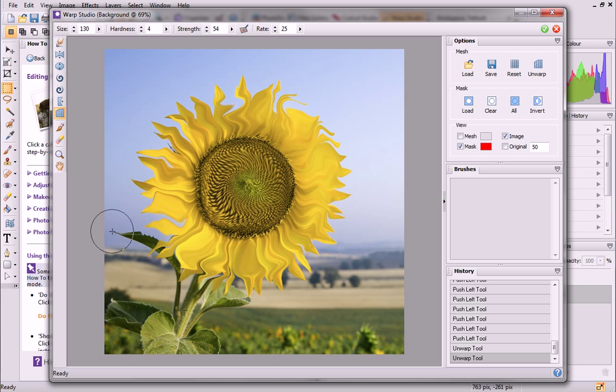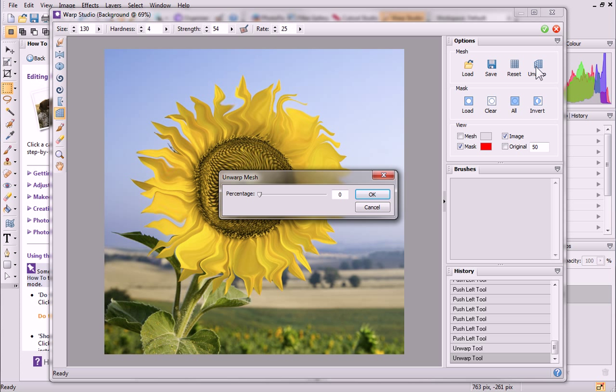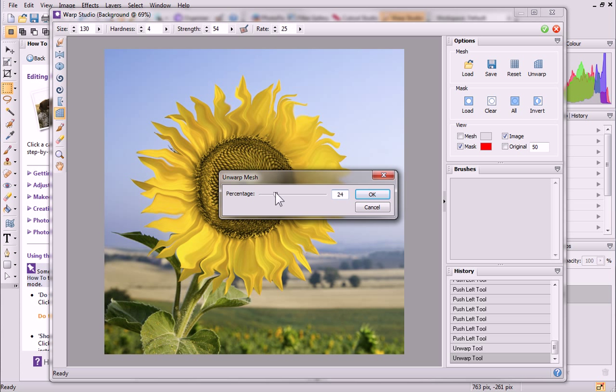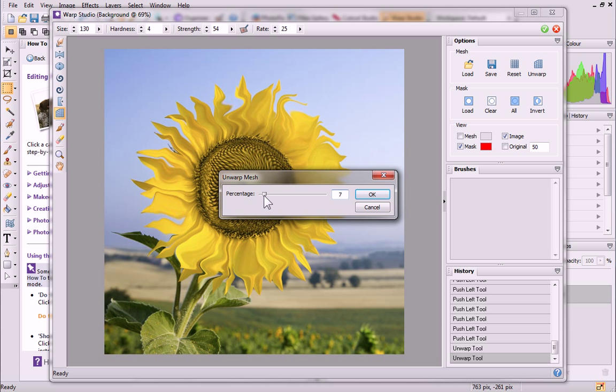Alternatively, you could unwarp all effects globally on the Options tab. On the tab, click Unwarp. In the dialog, drag the percentage slider to control how much warping is reduced. When you release the mouse button, the image will automatically update to reflect changes. Then, click OK.